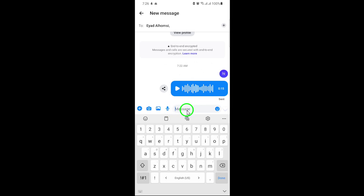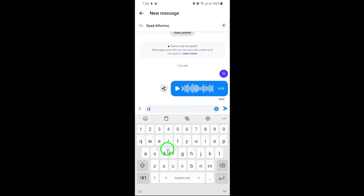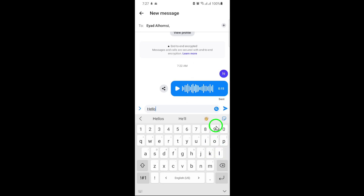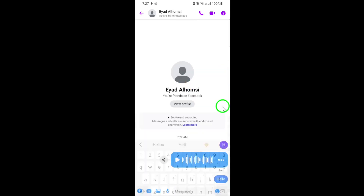Here's where you can type your message. Tap into the text field at the bottom of the screen and start writing whatever you'd like to say. Finally, once your message is ready, tap the send button. This button is represented by a paper plane icon and is located to the right of your text field.